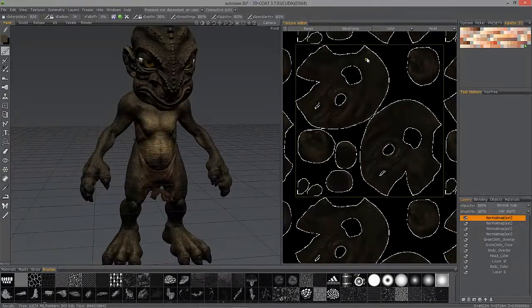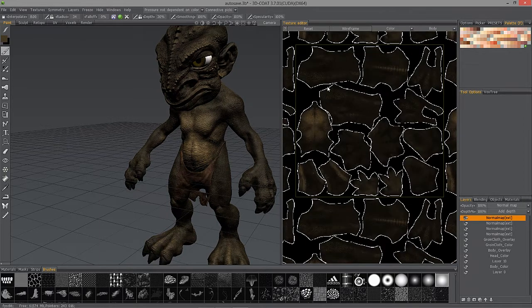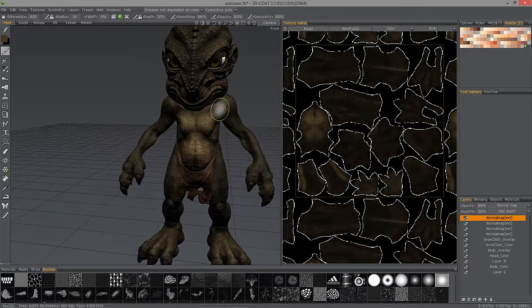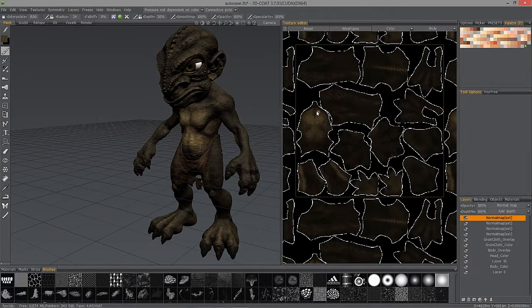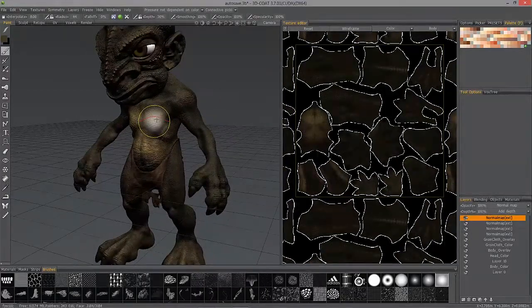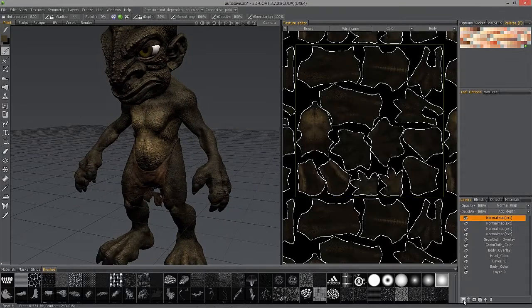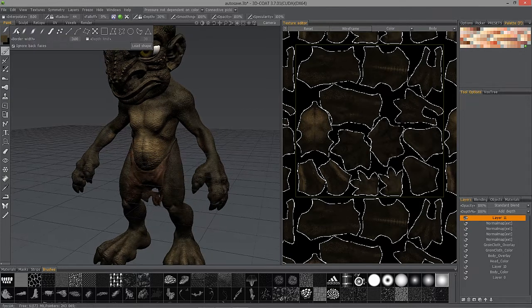You'll also notice that each side of the head takes up almost half of a 4K map here, whereas on the body, larger portions like the chest area take up a much smaller percentage of the overall UV space. So when I paint with a large brush, I'll create a new blank layer here. I have only the color channel selected and I'll choose a different brush draw mode.